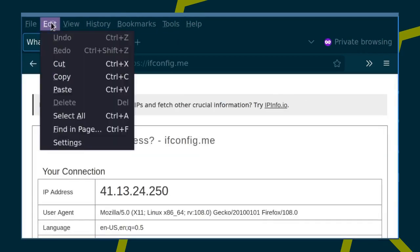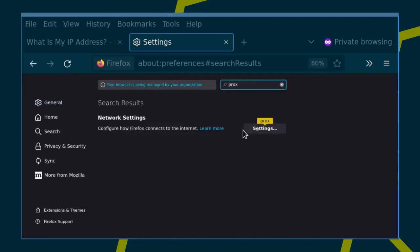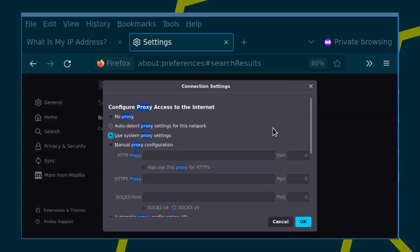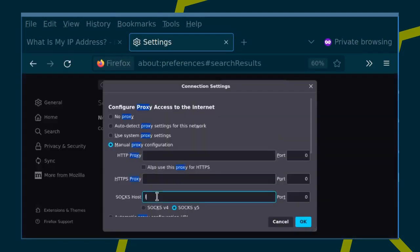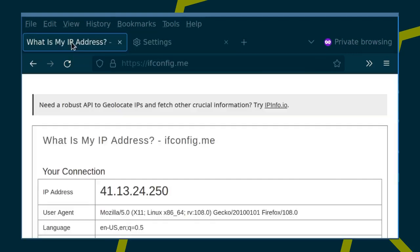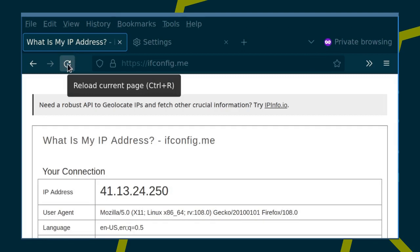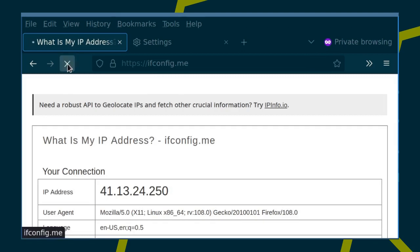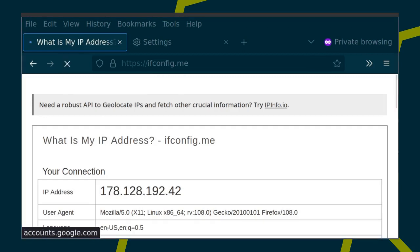If we now refresh the page, we should find our IP address to be identical to the one of the SSH server we connected to. And it is. Nice.